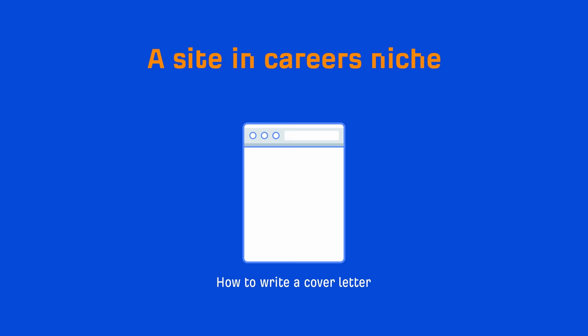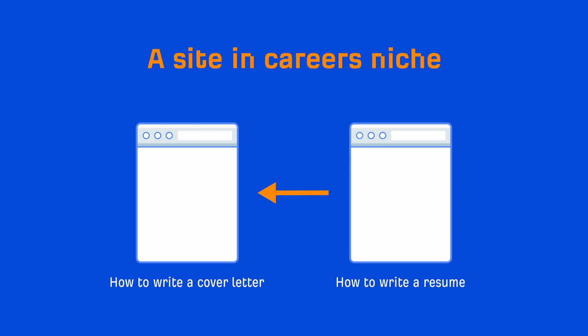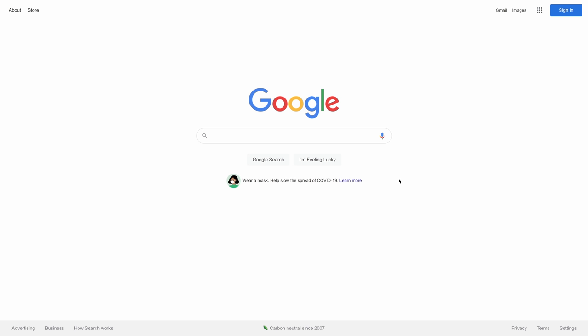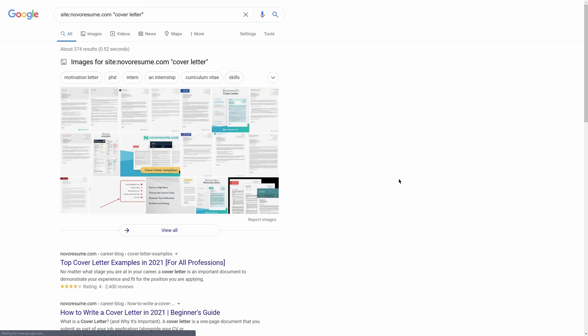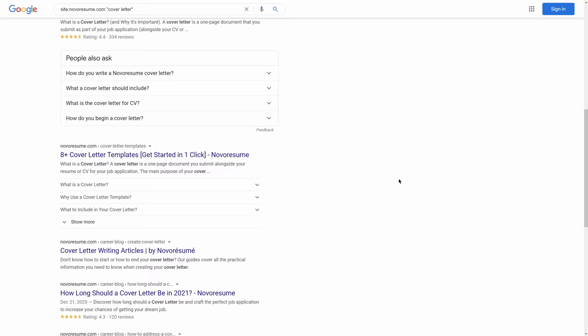More importantly, visitors who want to learn how to write a resume would probably want to know how to write a cover letter and vice versa. To find opportunities, you can go to Google and search for 'site:yourdomain.com' and then add the topic you're writing about. Then visit relevant pages and see if there's an opportunity to add an internal link to your new post.